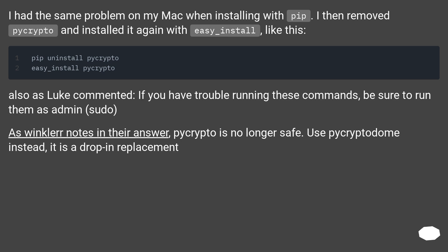As Winkler notes in their answer, pycrypto is no longer safe. Use pycryptodome instead — it is a drop-in replacement.